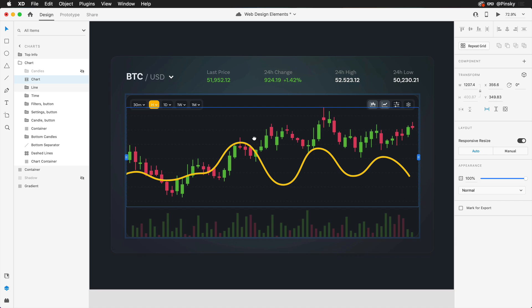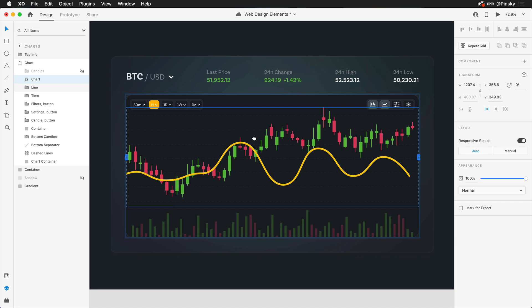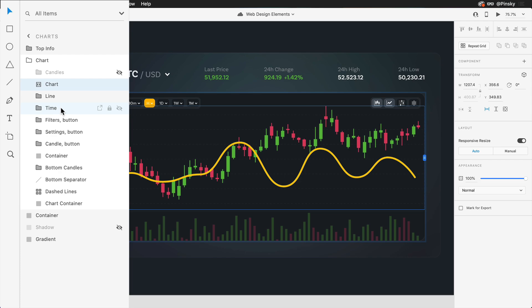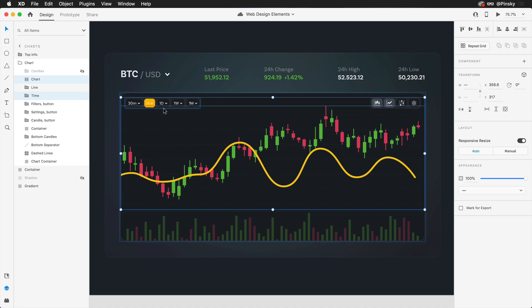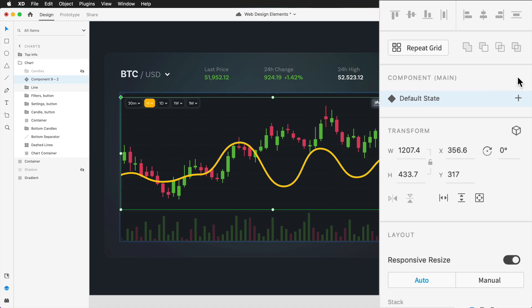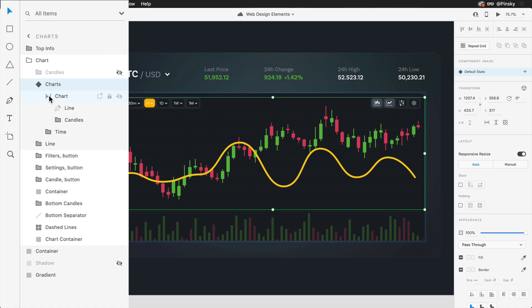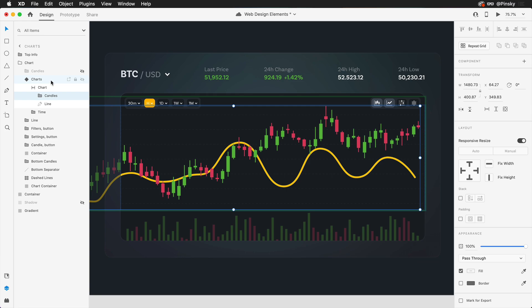The next thing we want to do is create a component that will allow us to cycle between hours and 30 minutes. Within the layers panel, I have the chart scroll group selected. I'll also want to select this time group, which contains these various buttons. With both of those selected, I'm going to press the plus button within the properties inspector beside component, which will create our default state. You can also create components in your libraries panel in your document assets. I'm going to name this charts. We've created our component and we also have a scroll group inside of that component. I'm going to very quickly move the candle chart on top of the line chart.